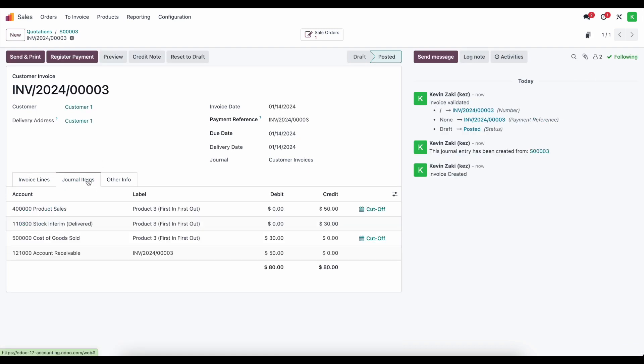Now, if we go to our journal entries, the first thing you'll notice is that our cost of goods sold is $30. That's because that's that first product that needs to go out for a total of $30 based on our first in first out method.